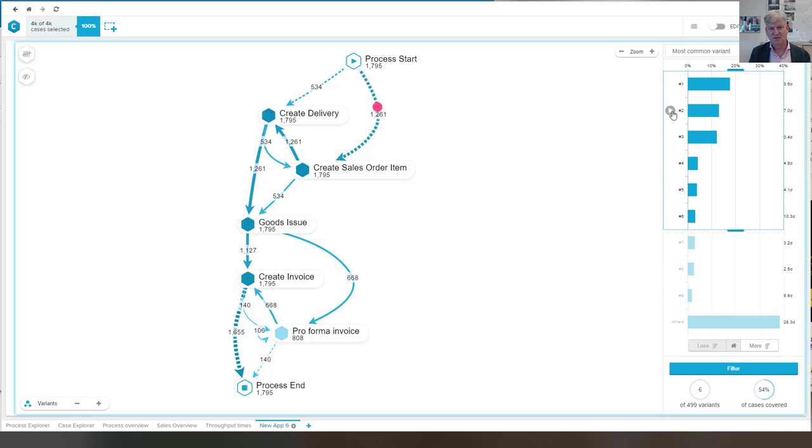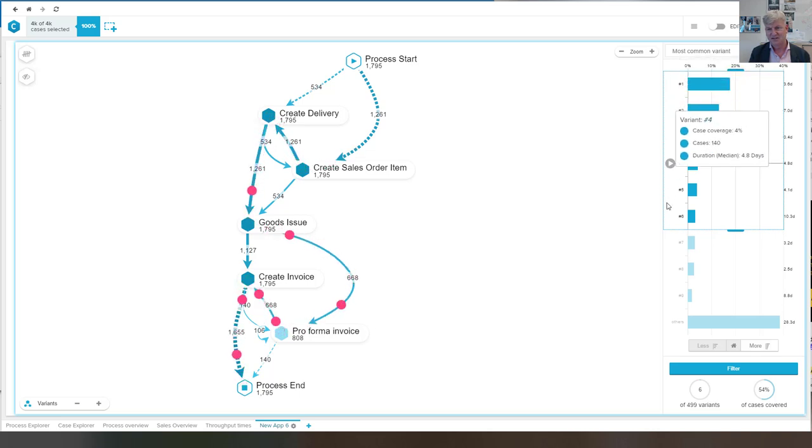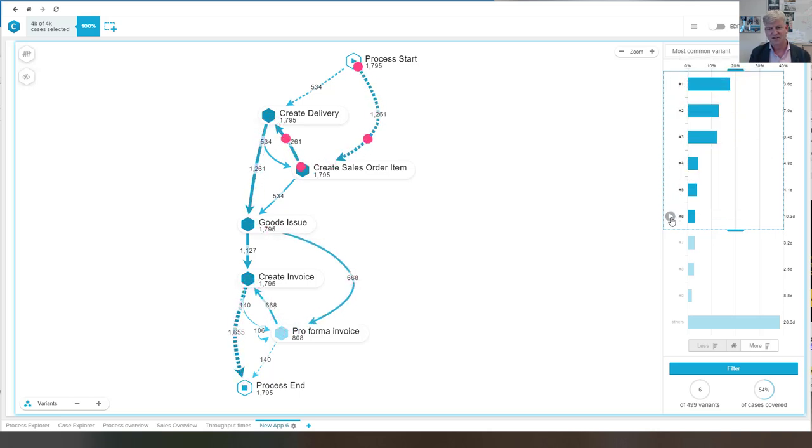So this is the most frequent scenario. This is the second most frequent scenario that we see here. And that takes this loop.